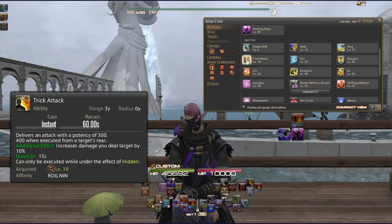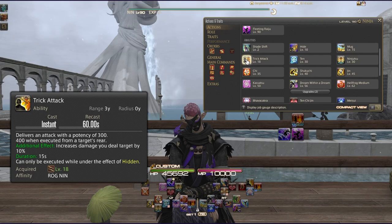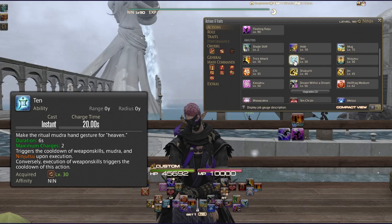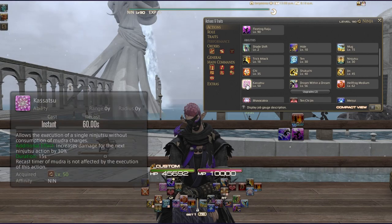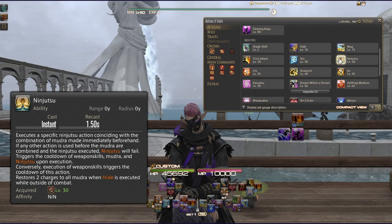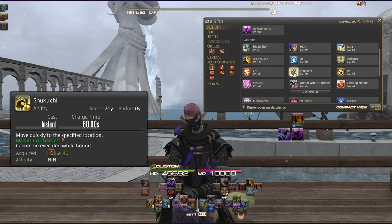Trick Attack delivers 300 potency — 400 from the rear — and increases the damage you specifically deal to that target by 10%; it can only be executed under the effect of Hidden. Ten, Chi, and Jin are your three Mudra — the building blocks of Ninjutsu. You get two charges of these. Depending on the order you input Ten, Chi, and Jin, you'll execute a different Ninjutsu action.